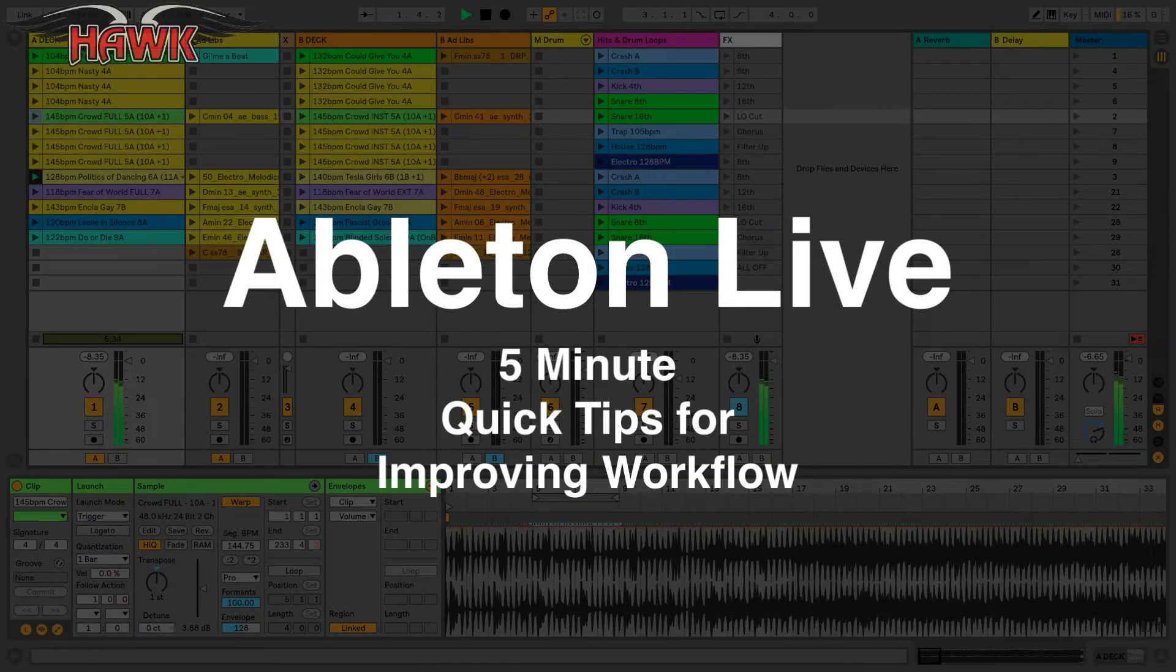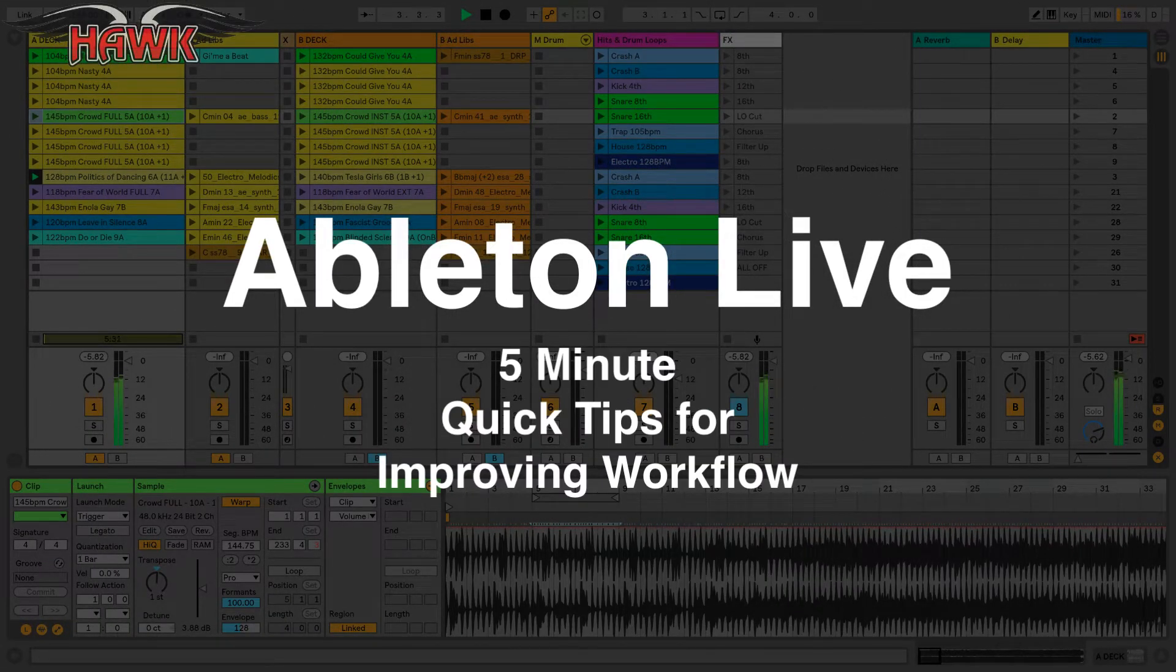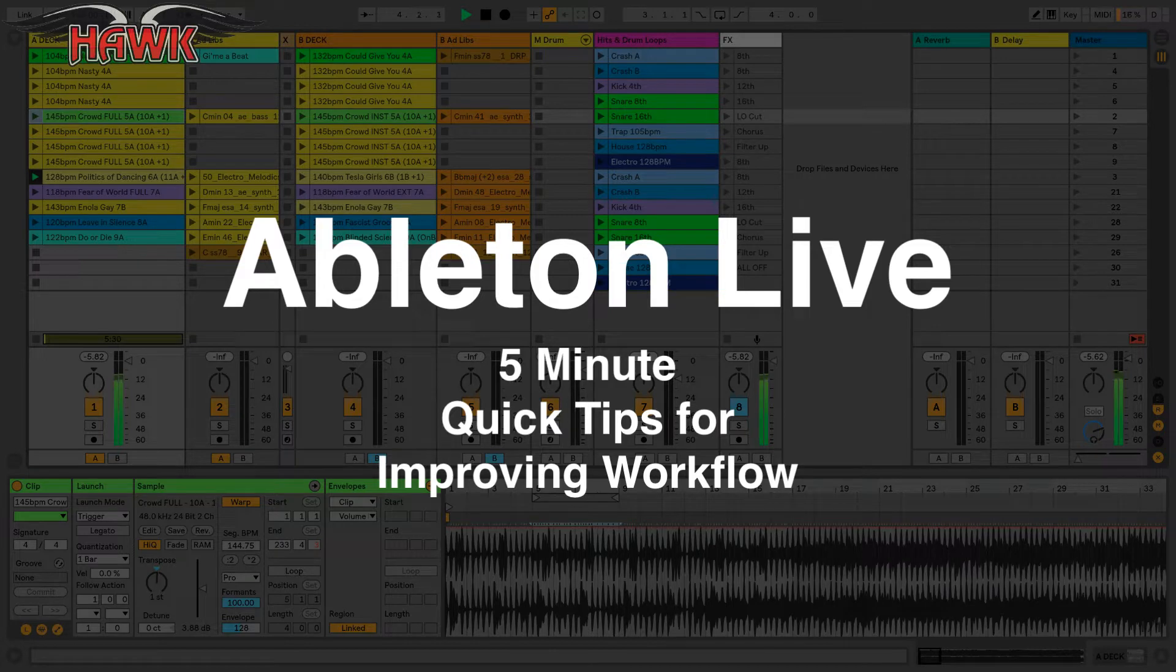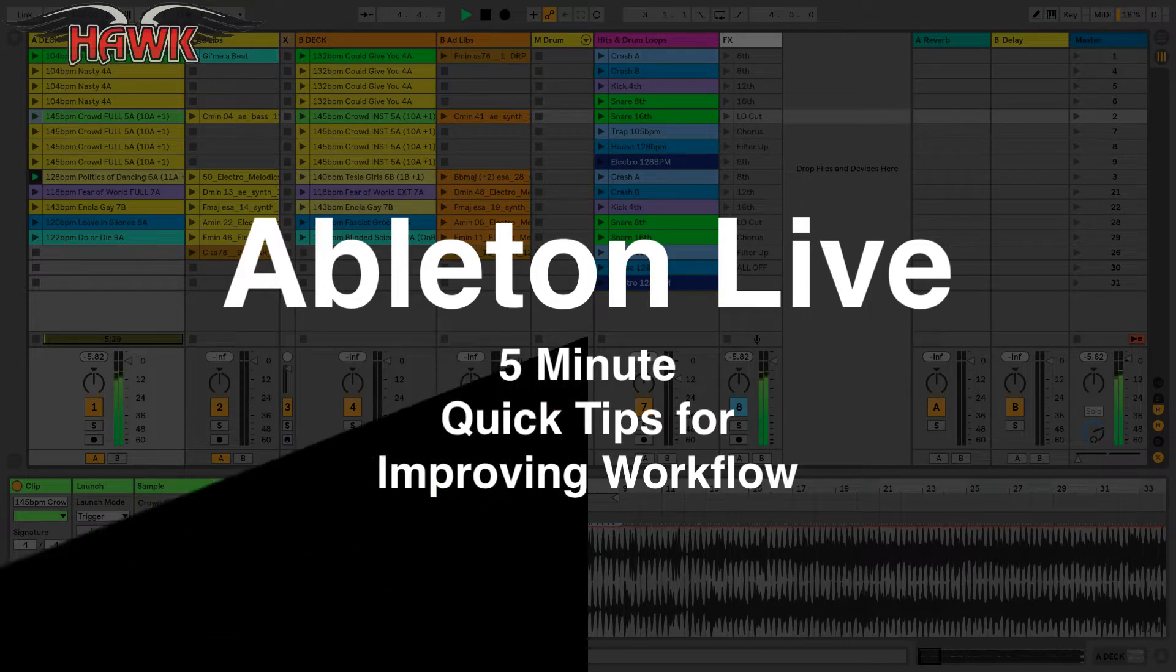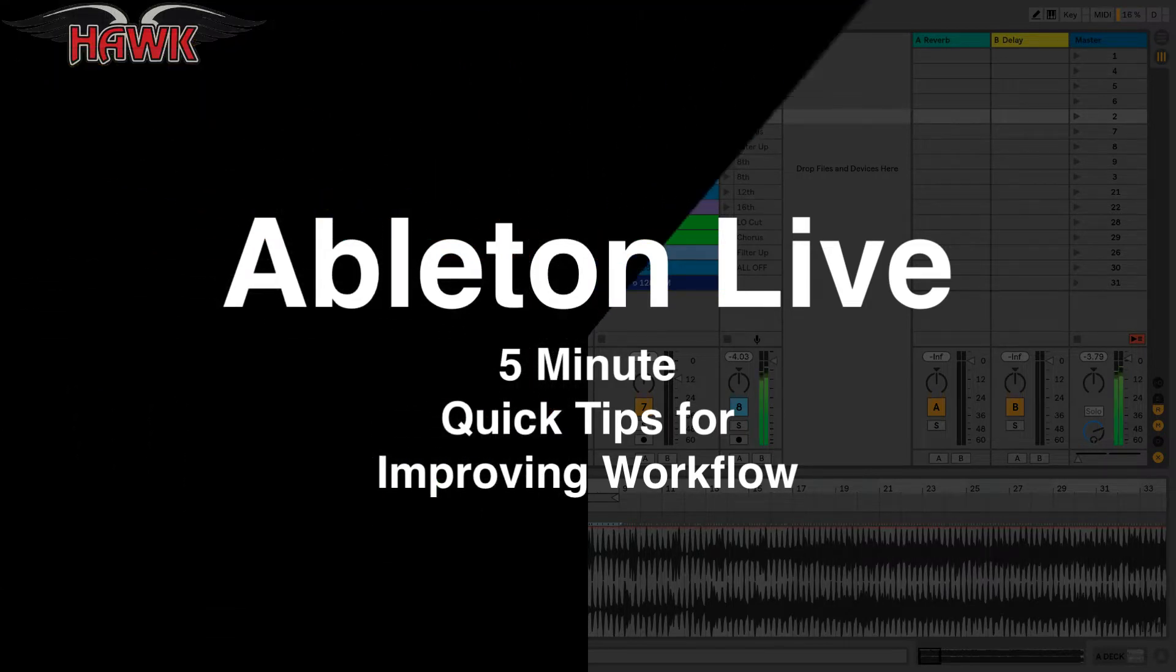Ableton Live, quick tips for improving your workflow in about five minutes, not including this bumper.